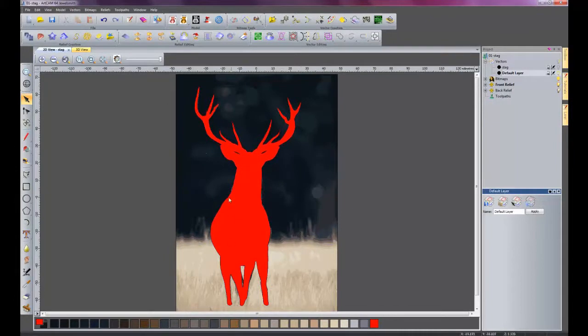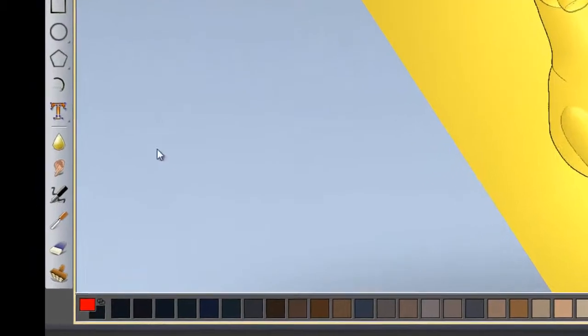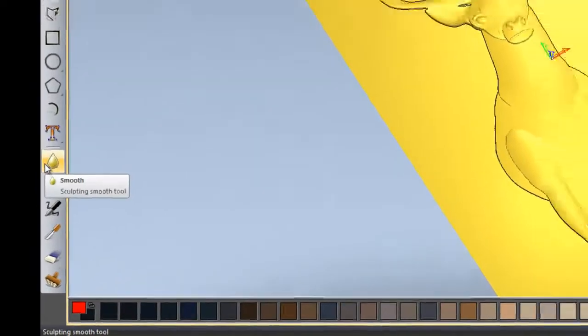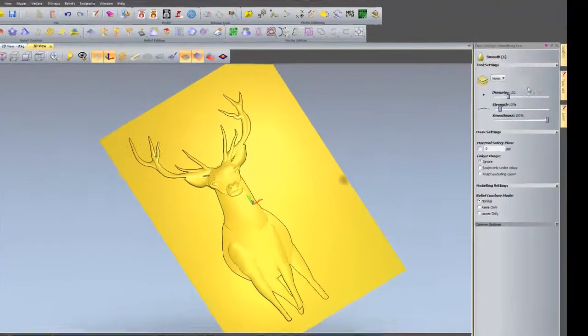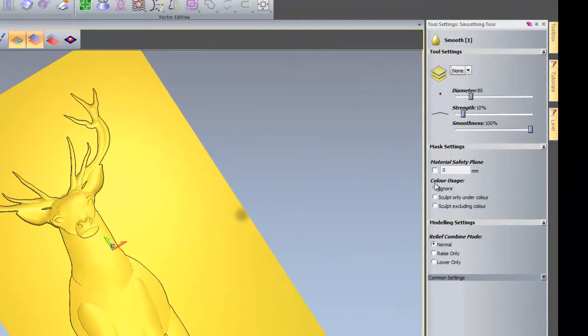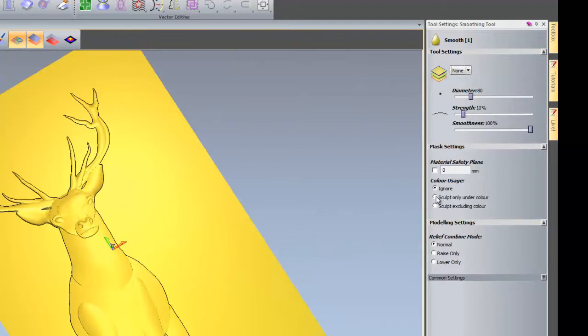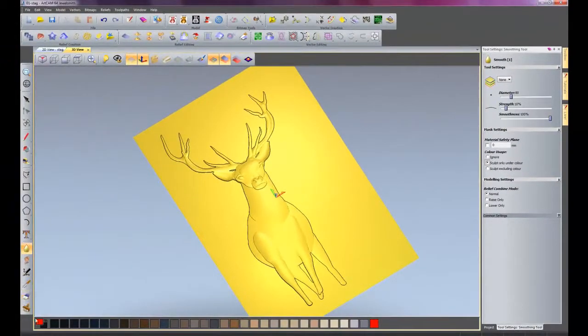So if I go back onto my 3D view now and I'll go onto my smooth tool, I'll set the diameter, say about 80, strength I'll leave that at 10. It says here, the color usage. Ignore, sculpt only under color, sculpt excluding color. What we've just done is change the color of the stag. So ignore would actually sculpt on this flat plane. We don't want to do that. We want to just sculpt the stag. So what we need to click is sculpt only under color, so it will only sculpt whatever the color that's selected is here, in this case red. So it will just sculpt what's in red.